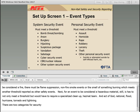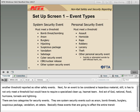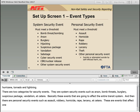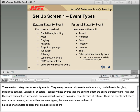There are two categories for security events. System security events include arson, bomb threats, burglary, suspicious packages, vandalism, etc. — basically events that are going to affect the entire transit system. Personal security events include assault, robbery, homicide, rape, larceny, etc. — events that affect one or more persons. Just as with other event types, the event must meet a threshold. Suicides or attempted suicides that are not collisions are reported here as personal security events. The last event type is other safety events — those that don't fit into other categories but do meet a reporting threshold, such as an evacuation due to smoke or a fall resulting in a fatality. For another safety event, two or more injuries are required if that is the only threshold; if there is only one injury, another threshold must exist such as a fatality or an evacuation.